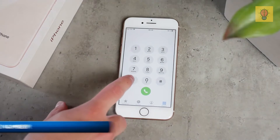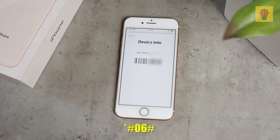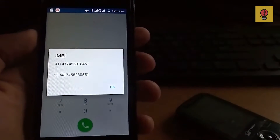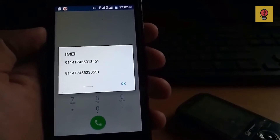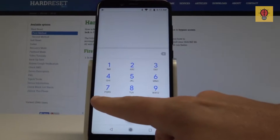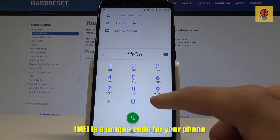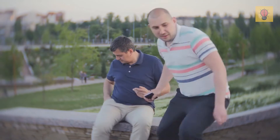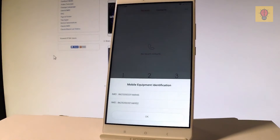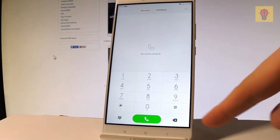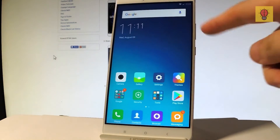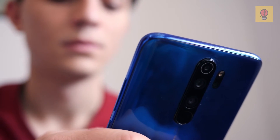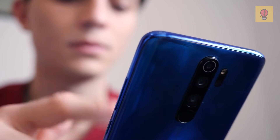Number 1: IMEI Number. This simple code *#06# is available for iPhone and Android users. By pressing it, you can see your International Mobile Equipment Identity Number, or IMEI. IMEI is a unique code for your phone. It can be beneficial in many cases — for example, if you lose your phone or somebody steals it. Knowing your IMEI number, you can easily block your device from your service provider's network. Police often use this number for identification, so just press this combination to find out your phone's unique number. You never know when you'll need it.